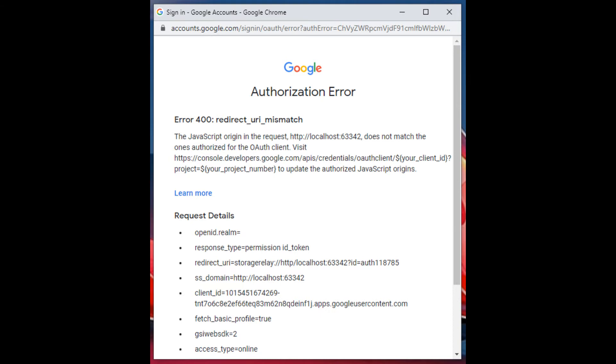This error is different because it has to do with the JavaScript origin. The key with this error is that it says JavaScript origin in the error message. It will also give you a link to the redirect URI that your application gave it when it ran.